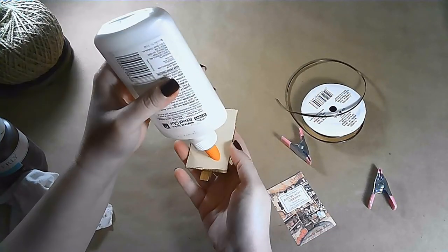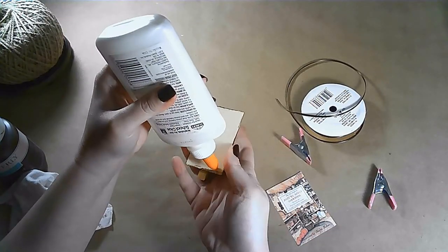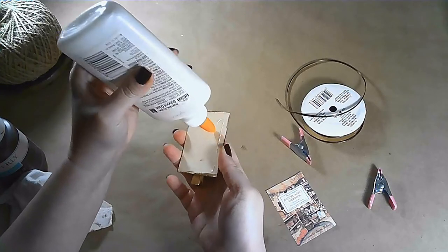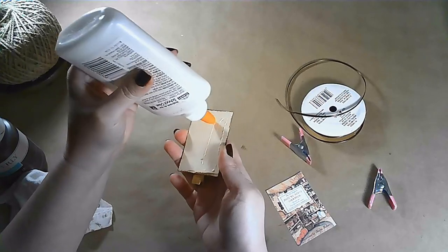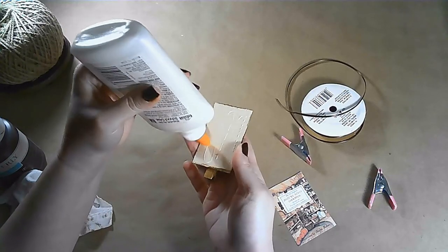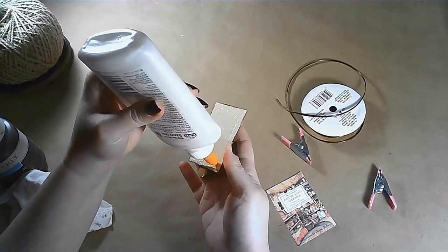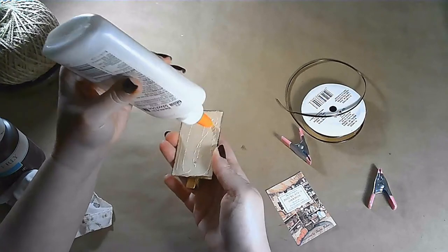I'm using Elmer's glue to attach the image. You could use Mod Podge or any glue that you'd like.